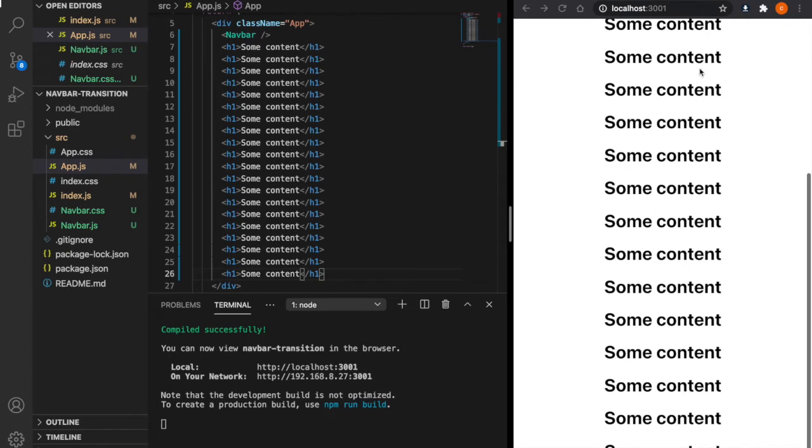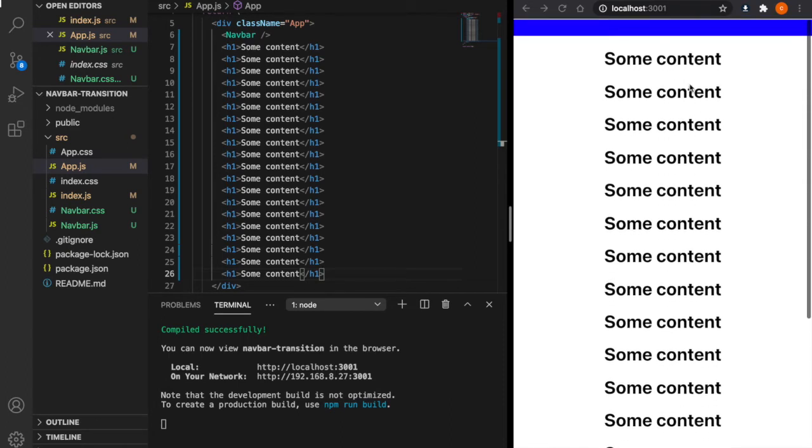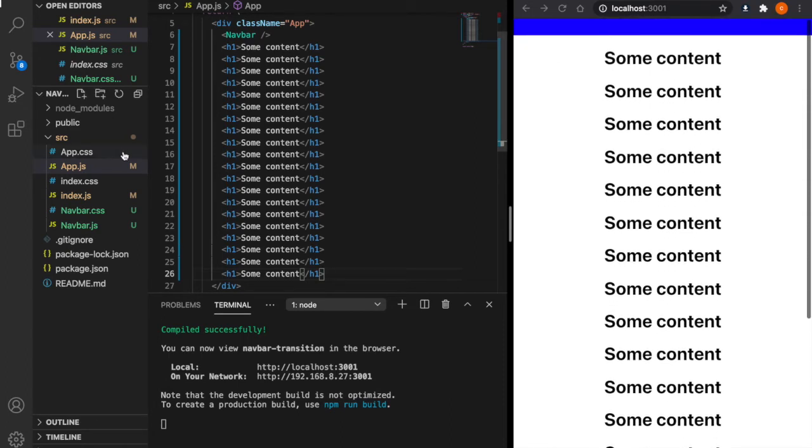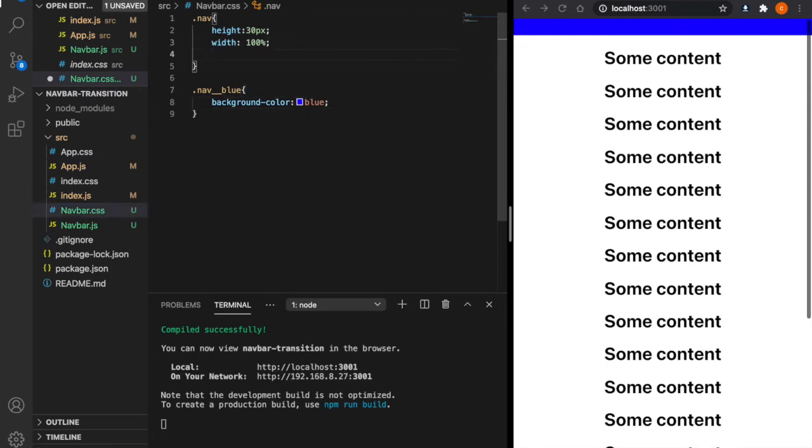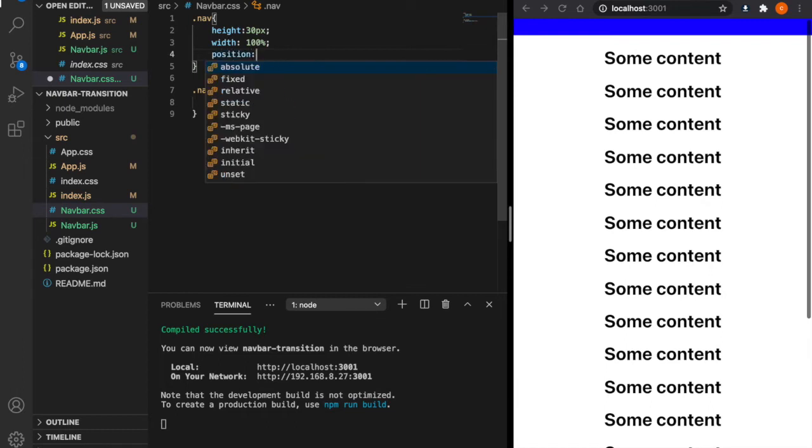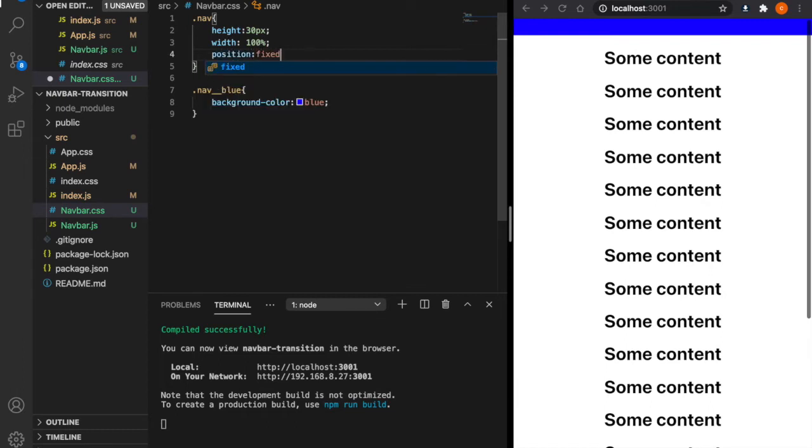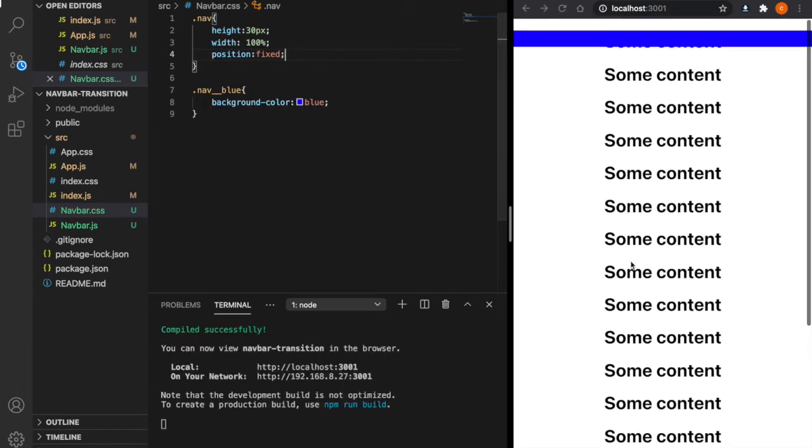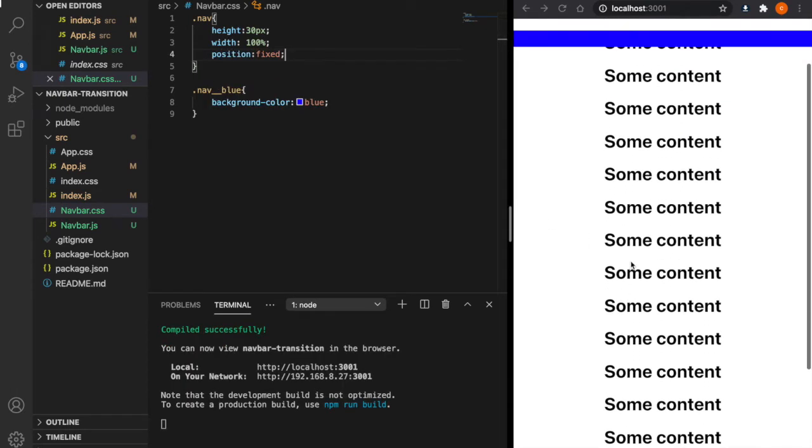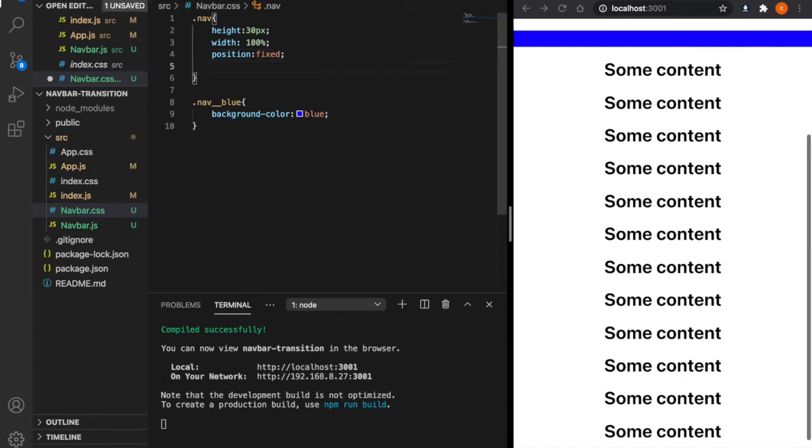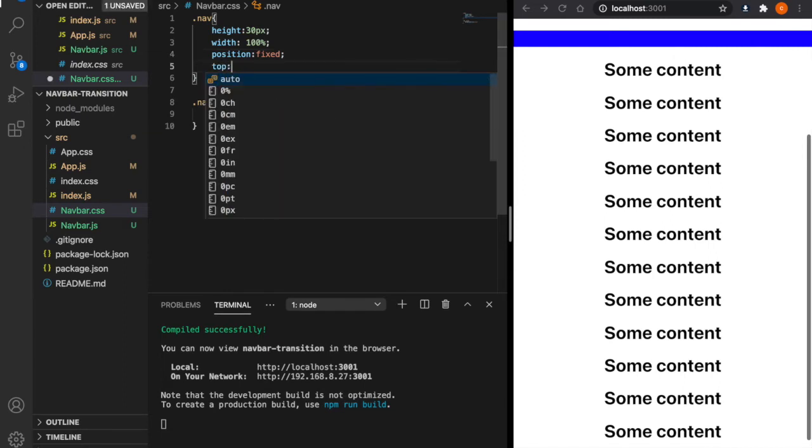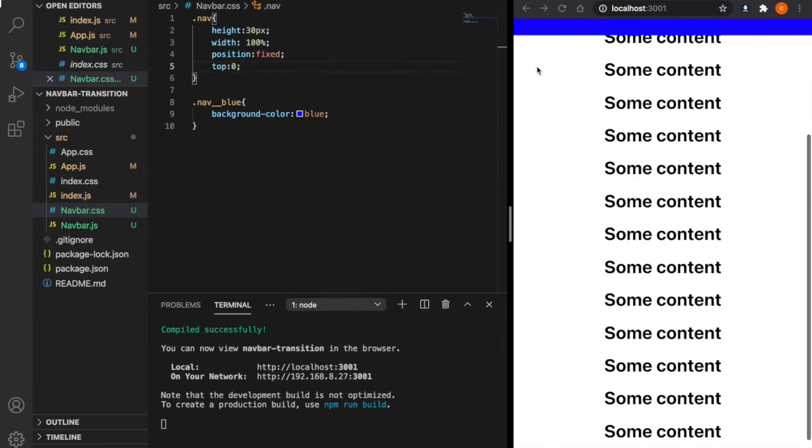So if we want to fix this at the top, we have to go to the navbar.css. Under the nav.css, we add position fixed. Now when we scroll down, the navbar is still at the top. But there is a little bit of space in between. To fix this also, we add top equal to zero. Now the space between the top and the navbar becomes zero.